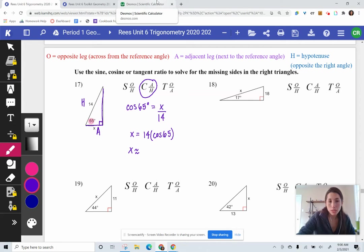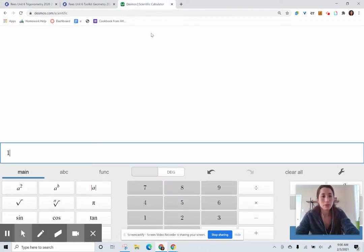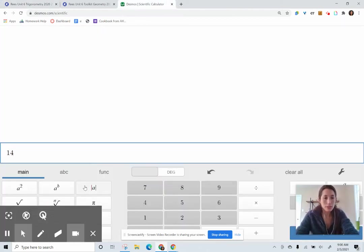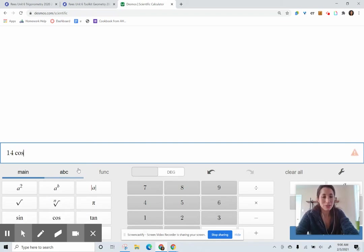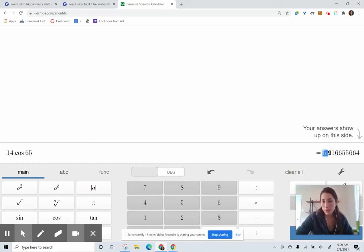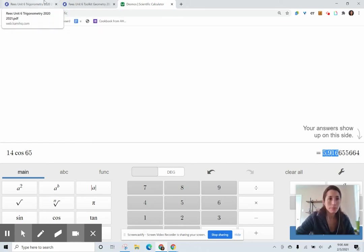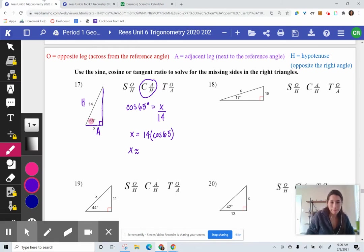So we'll do 14 times cosine 65. You can either press the button or just type in cosine 65. What we get is 5.916 — I would round 916 to 917, so 5.917. Okay, so that's question 17.